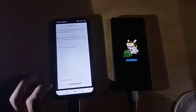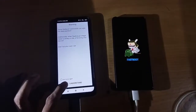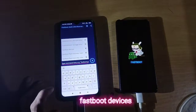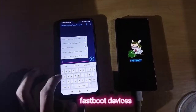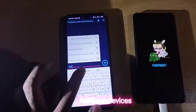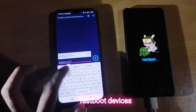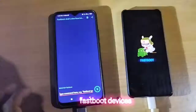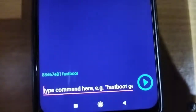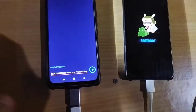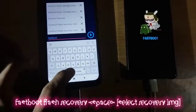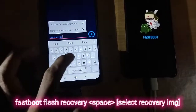Click this button, then click 'I understand.' Now you need to type a command here: type 'fastboot devices' and then click the play button. When the device is connected, a number will show up confirming the connection.